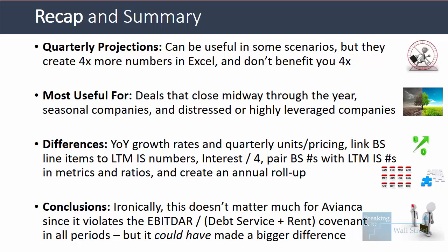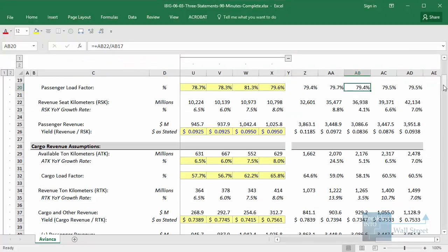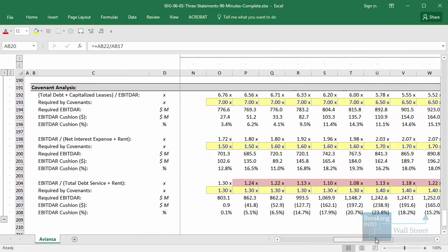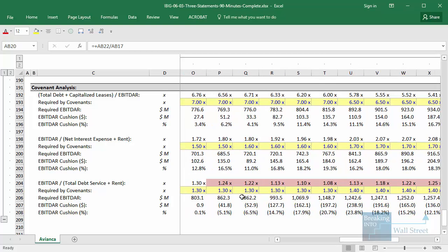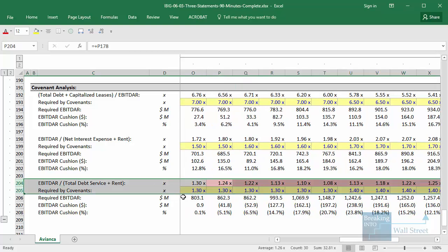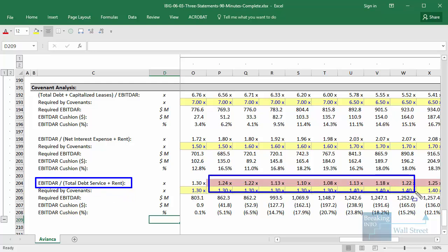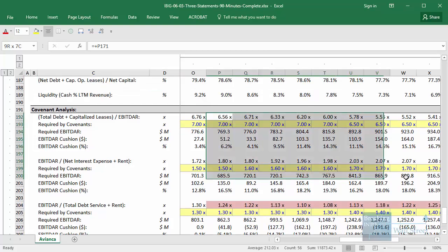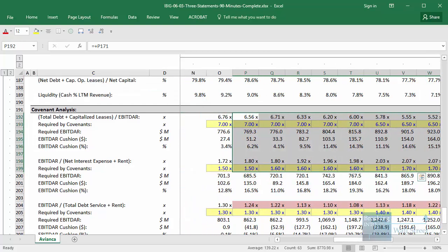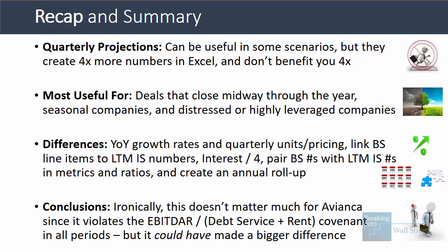Now, the ultimate irony here is that this quarterly model ends up not making a difference for Avianca — because if you go down to where we actually test all the covenants, the company pretty much violates the EBITDA to total debt service plus rent covenant in every single quarter of this model. So this is a pretty blatant violation, and we probably could have detected it even with an annual model. The other covenants the company is in perfect compliance with. So in this particular case, the quarterly model doesn't make that much of a difference, but it could have — and that's why you create quarterly projections in financial models in some cases.